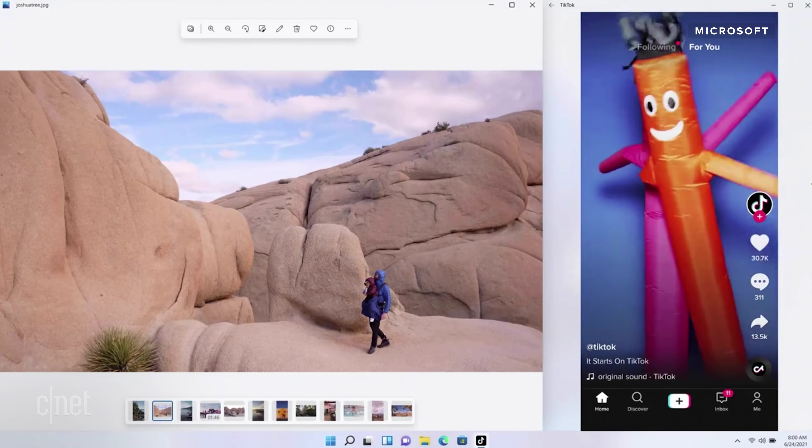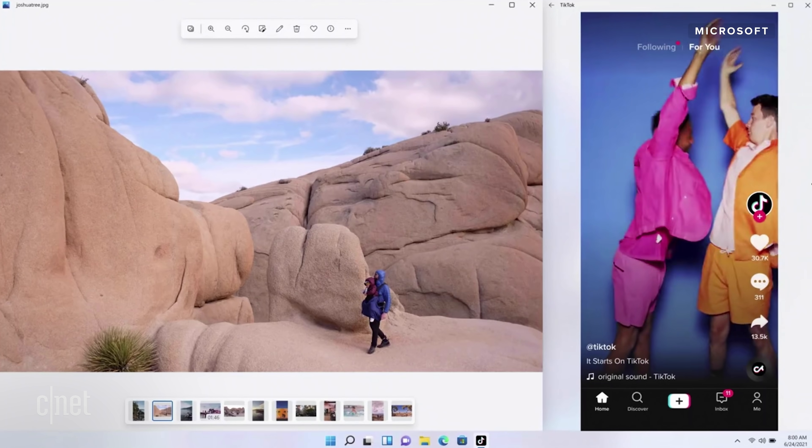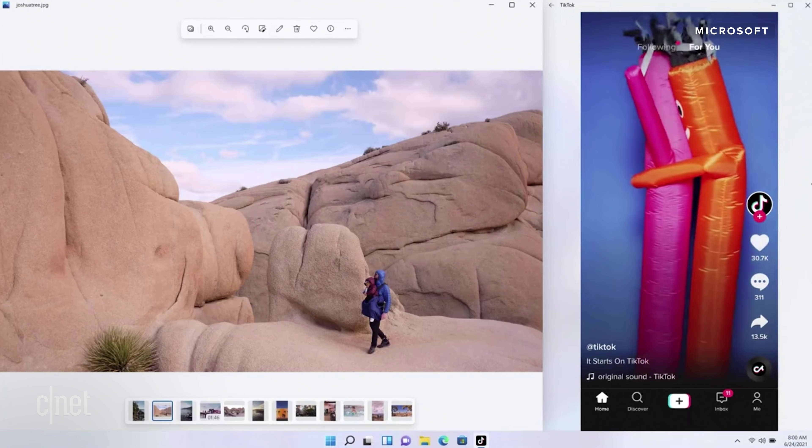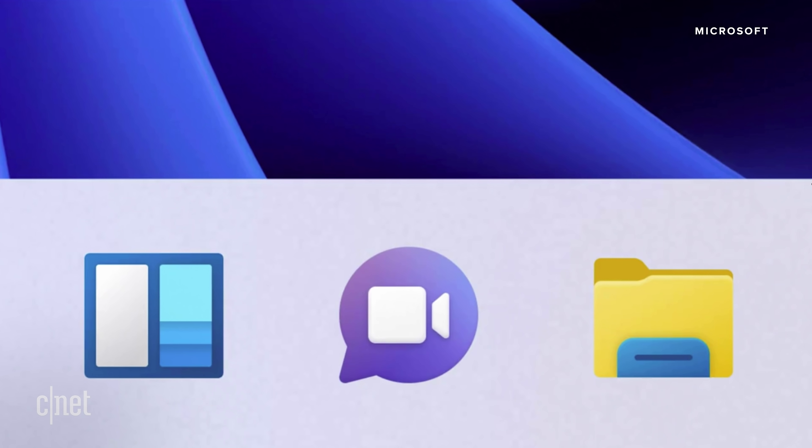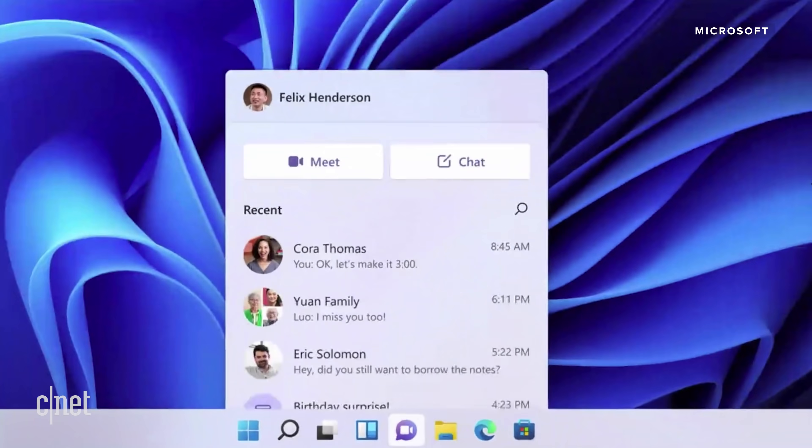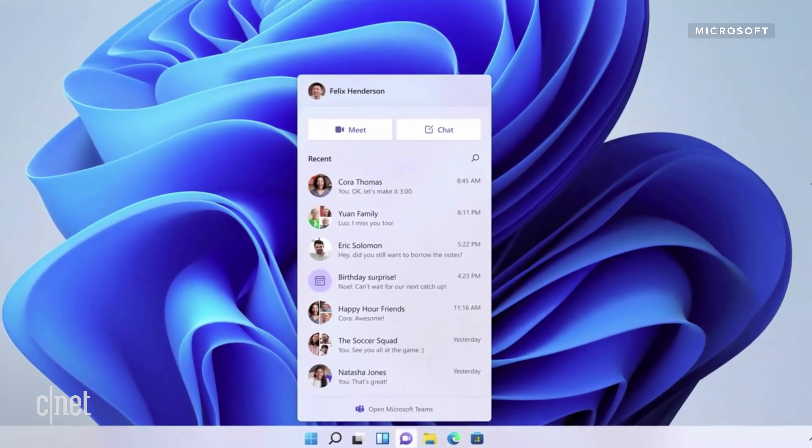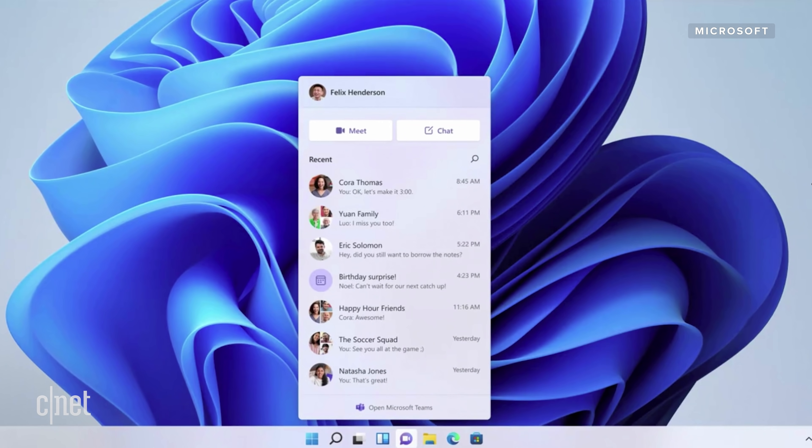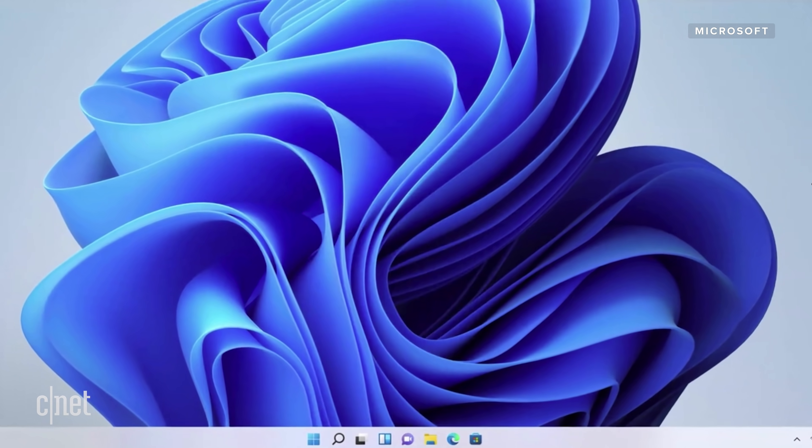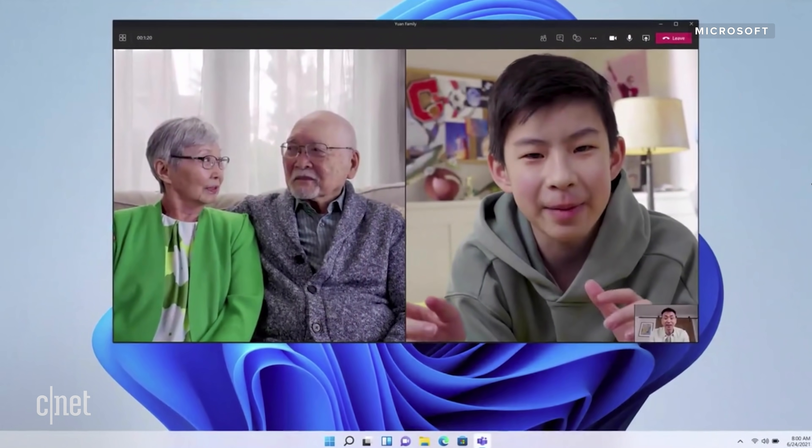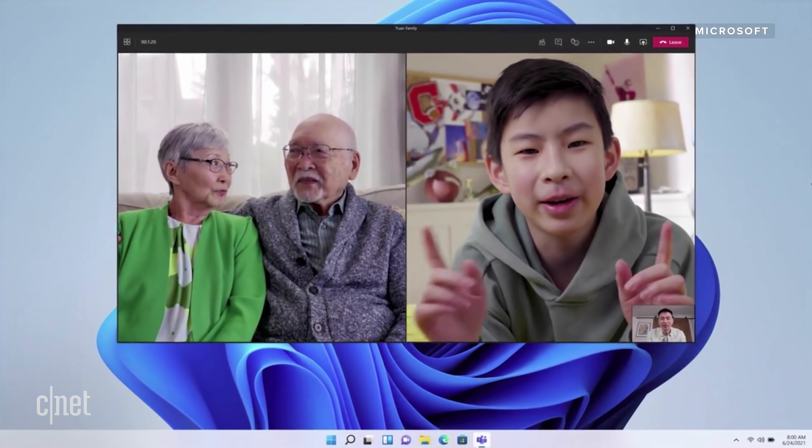It's also a move that Apple has moved towards a lot more in recent years. Microsoft's video chat platform Teams will also be more tightly integrated into Windows 11, and will live in the Task Bar. So launching a Teams call will be more similar to doing so with FaceTime on a Mac.